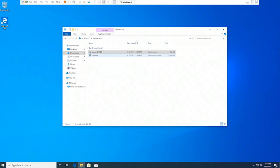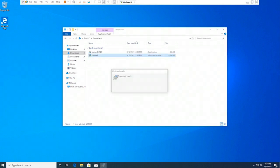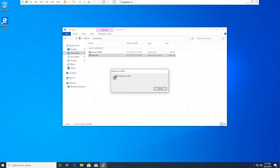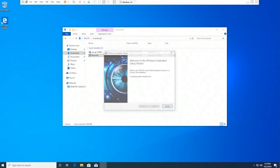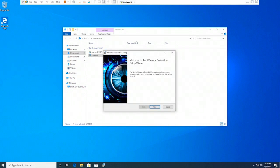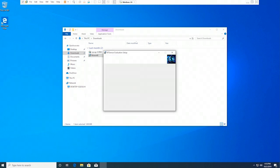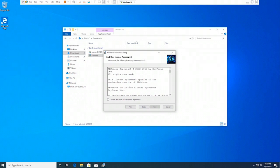Double-click on the KF Sensor 4.0 executable. The Windows Installer dialog box is displayed, preparing to install the application. KF Sensor evaluation setup wizard is displayed. On the welcome page, click Next.